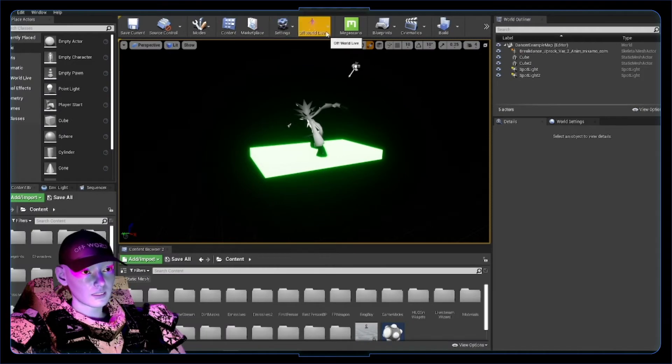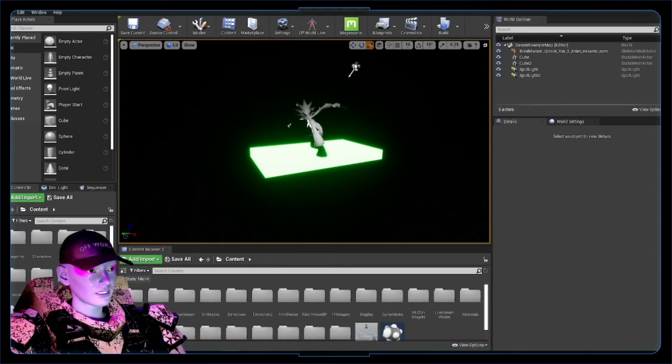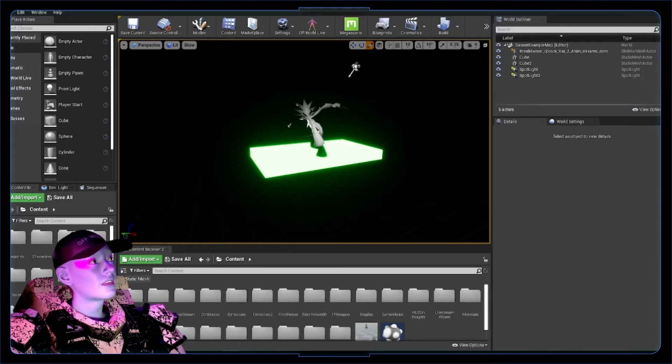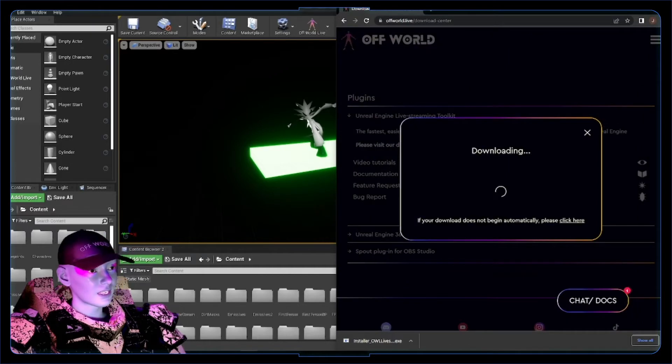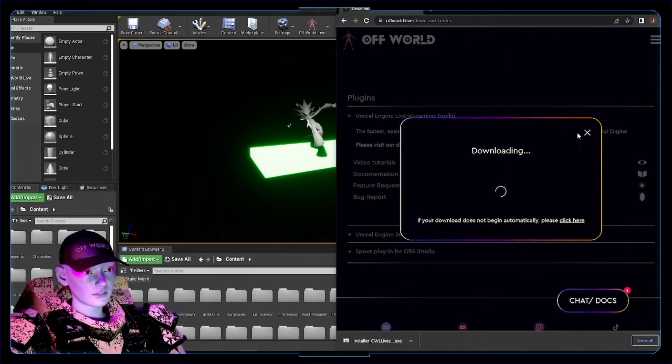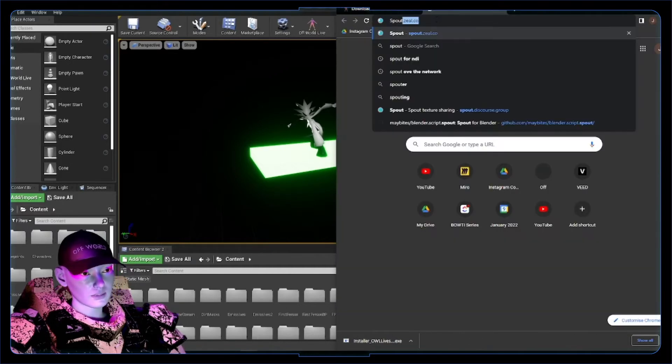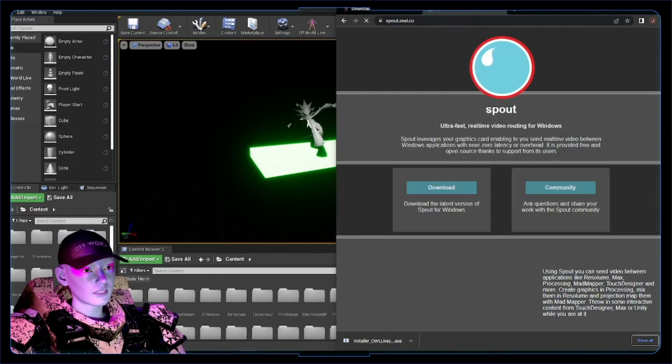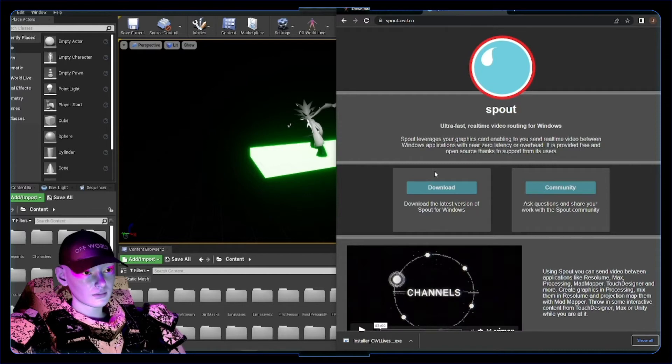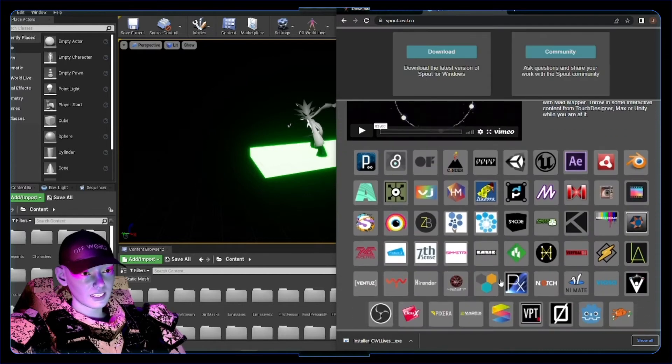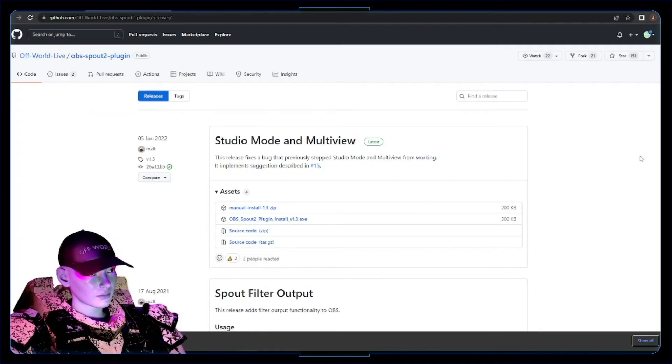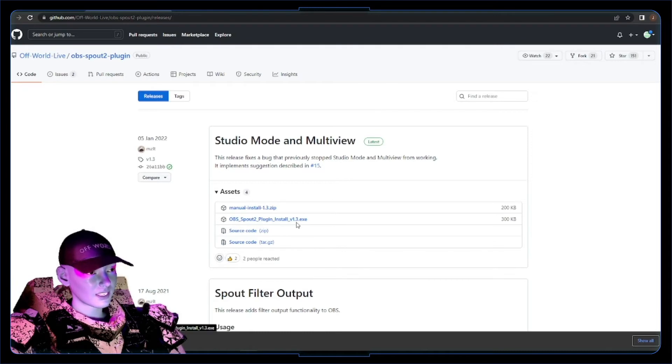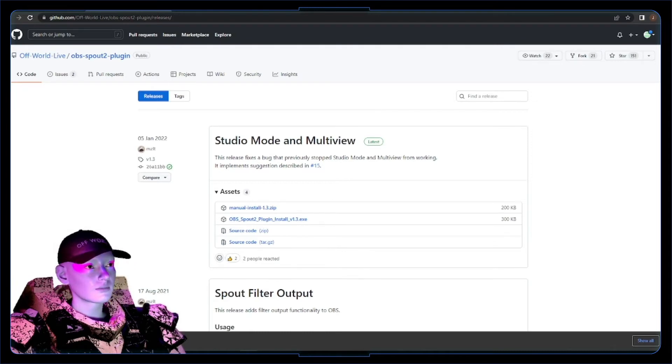So now we have the offworld plugin in our Unreal project. We just need to do the OBS side of it, which is installing the spout and NDI plugins for OBS. Again, pretty simple stuff here. I'll drop these links in for you. Just going to the spoutzeal.co site and clicking on OBS. Take you to a GitHub for the install. Look for an .exe file, because that's the easiest. Download that .exe file, run it, and that'll be fine.